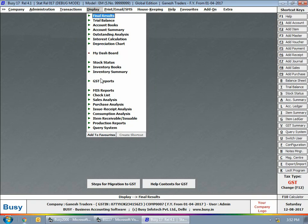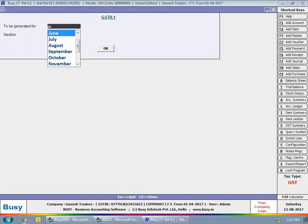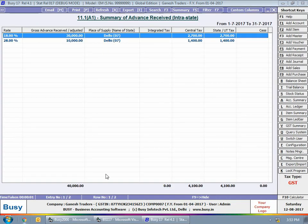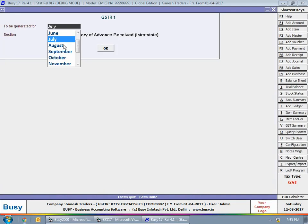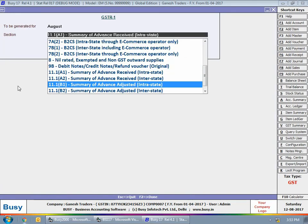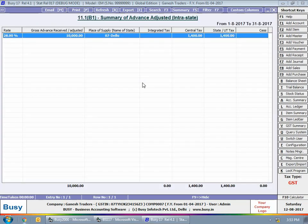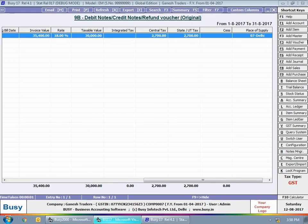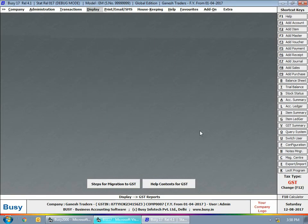Next, we'll go to Display > GSTR-1 report. Viewing the report for July under Section 11A1 — 'Summary of Advance Received, Intra-State Local Transactions' — Busy shows the two transactions. Viewing the report for August under Section 11B1 — 'Summary of Advance Adjusted' — it shows the adjusted tax entry. The report shows 1,400 rupees rather than 4,100 because this section covers only billing transactions. For refund transactions, you need to go to Section 9B — Debit Note/Credit Note Refundable Vouchers — which will show the tax amount of 2,700 rupees.